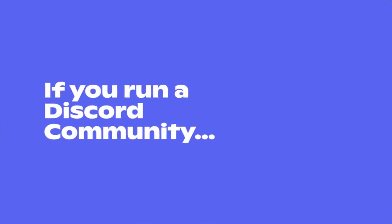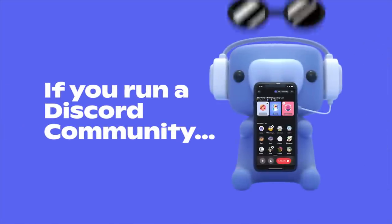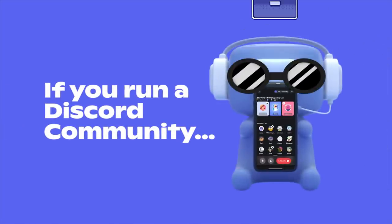If you run a Discord community, maybe you've been thinking about making a stage channel. If you don't know what this is, it's a Discord channel to host audio events.